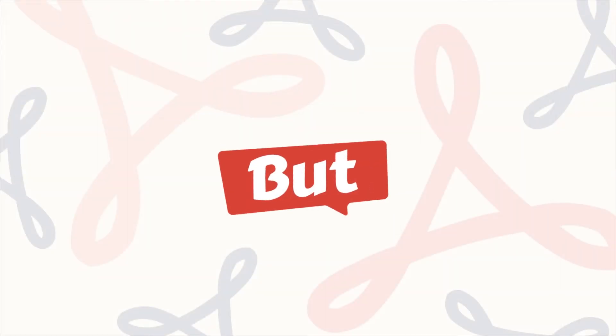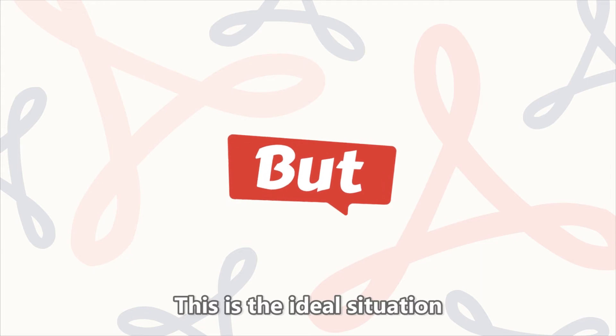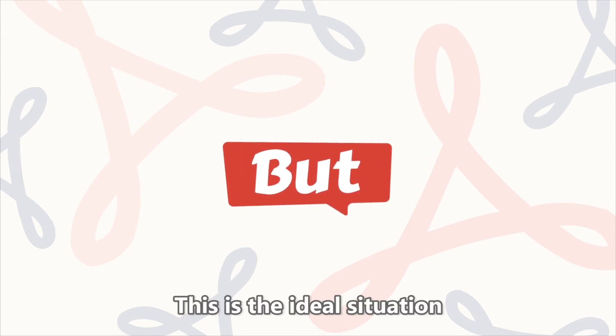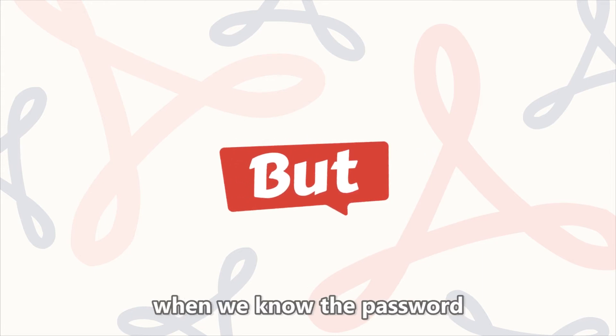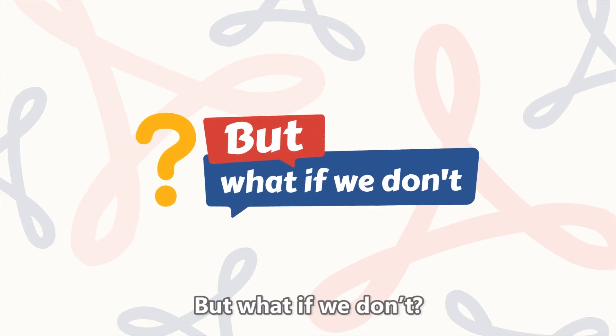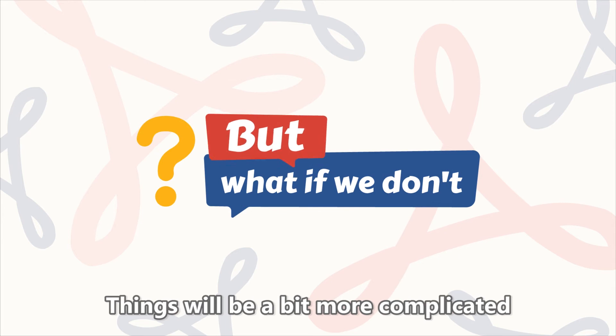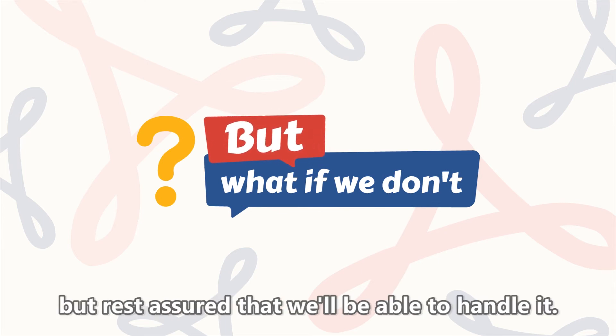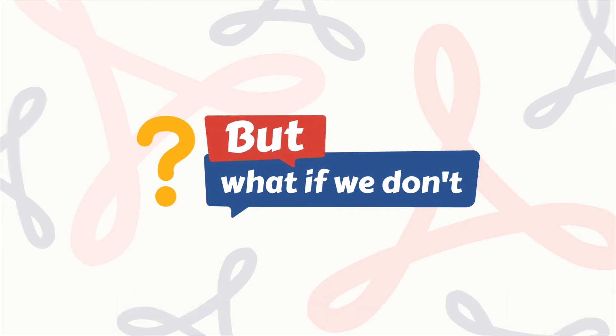Now, of course, this is an ideal situation when we actually know the password. But what if we don't? Things will be a bit more complicated, but rest assured that we'll be able to handle it.